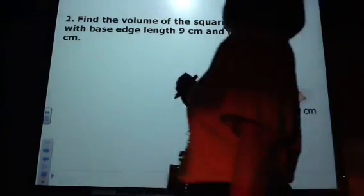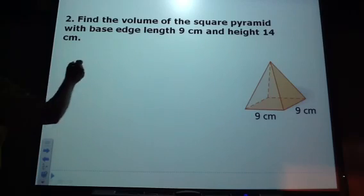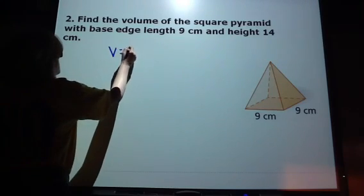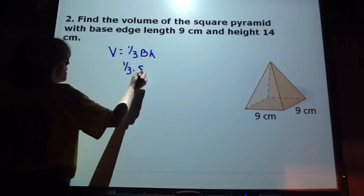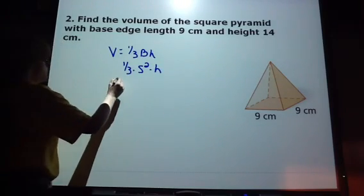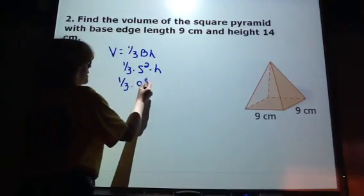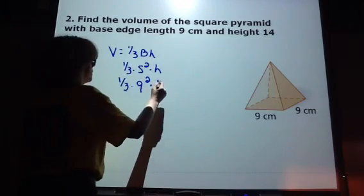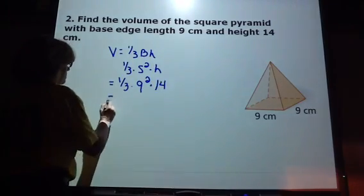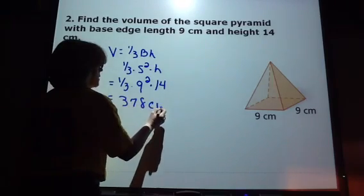Now we're going to find the volume of a square pyramid with base edges of 9 centimeters and a height of 14. We're going to use the same formula. The area of the base, since it's a square, is side squared times the height of this pyramid. My sides are 9 and the height is 14, so we get 378 cubic centimeters.